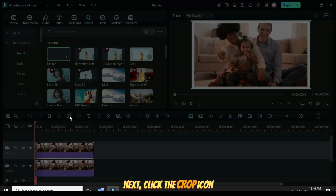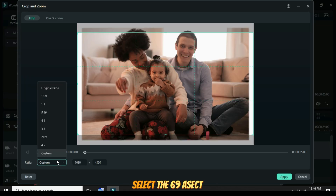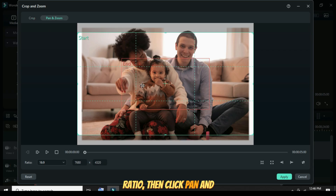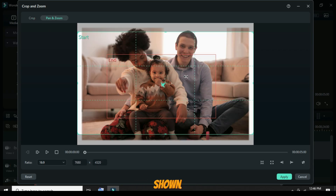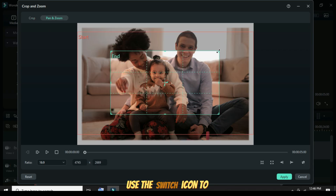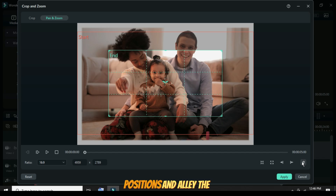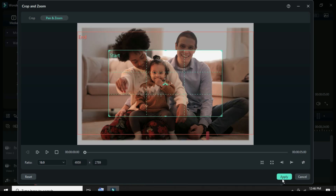Next, click the Crop icon above the timeline, select the 16:9 aspect ratio, then click Pan and Zoom. Adjust the grid as shown, use the switch icon to set the start and end positions, and apply the changes.